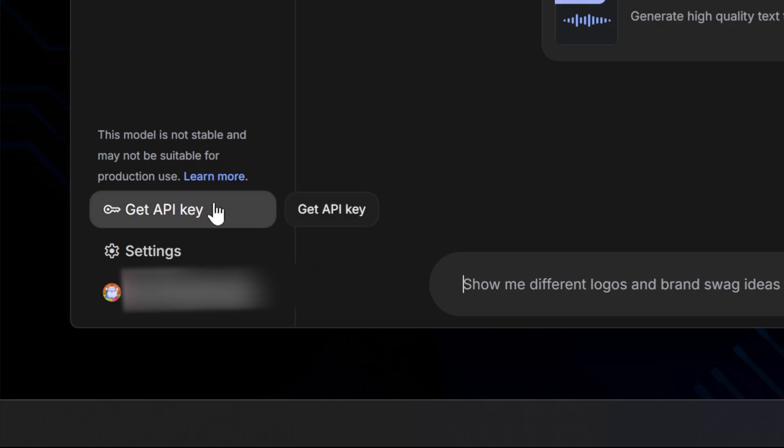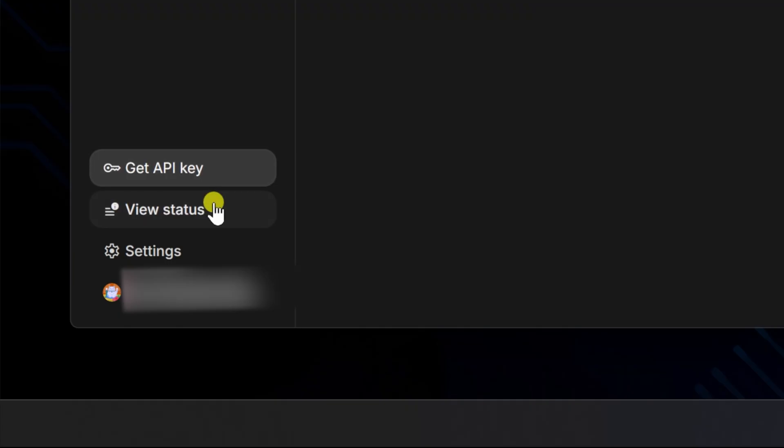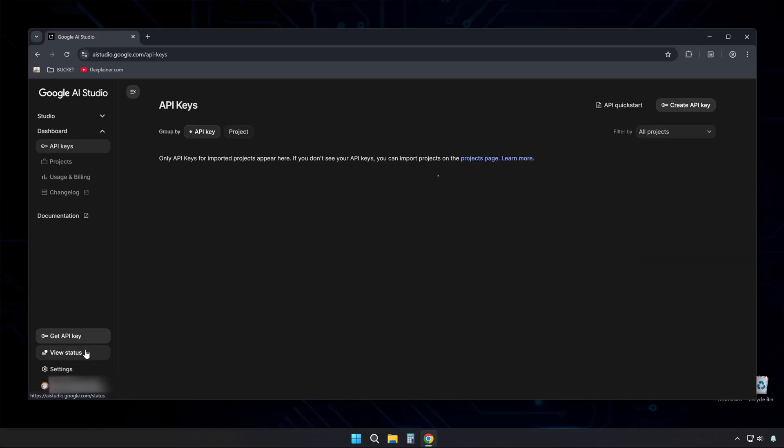Once the page loads, you'll see a left sidebar with a Get API Key button. Click it. This brings up the API Key creation page.